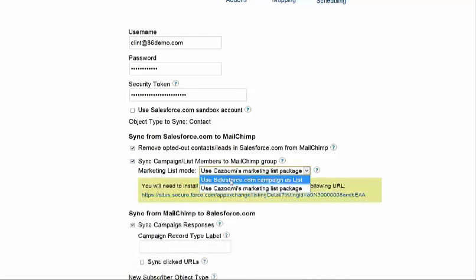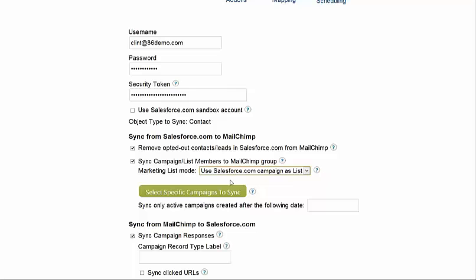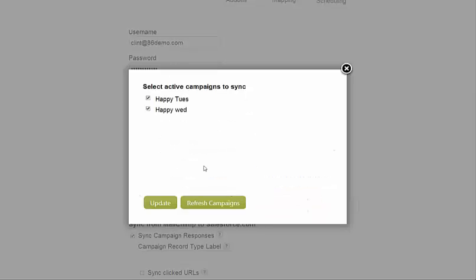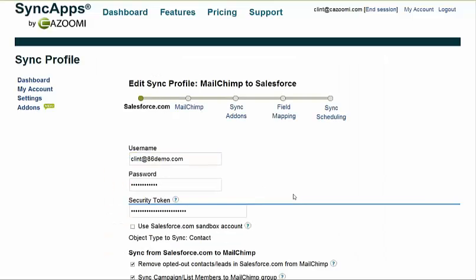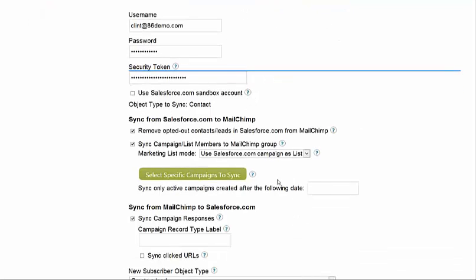One of the options is we provide you with a Salesforce campaign or marketing list. In this case I'm choosing Campaigns and selecting one of them to test with. I'm going to update that, go back into Salesforce, add some members, and sync those over to MailChimp.